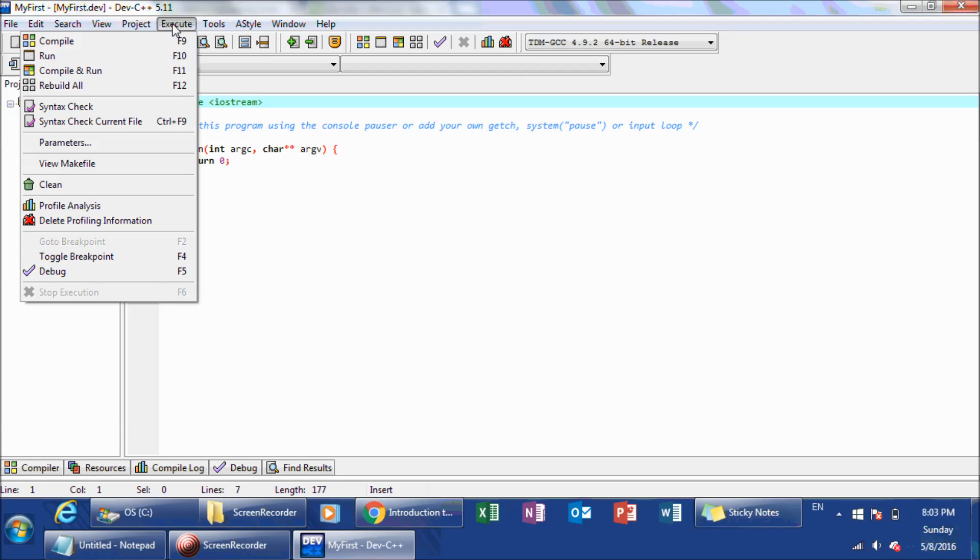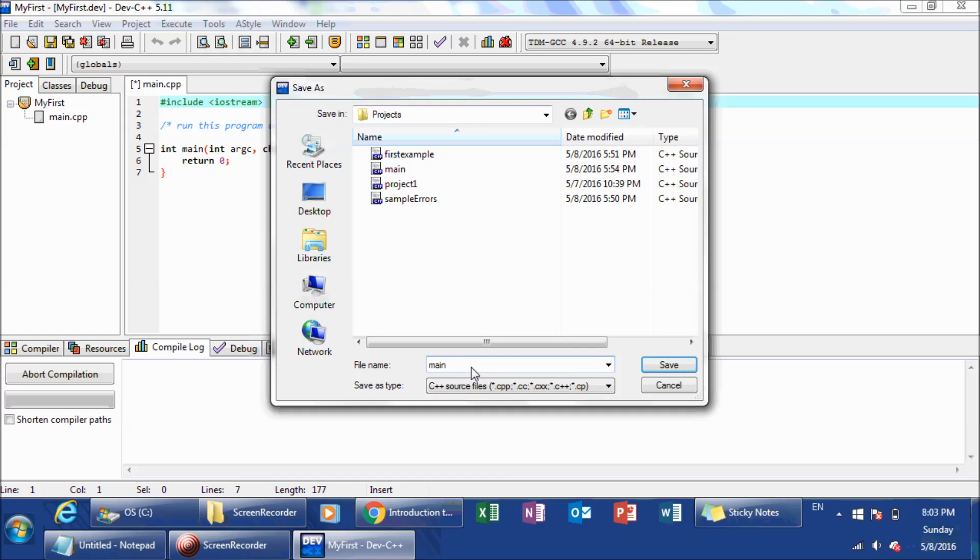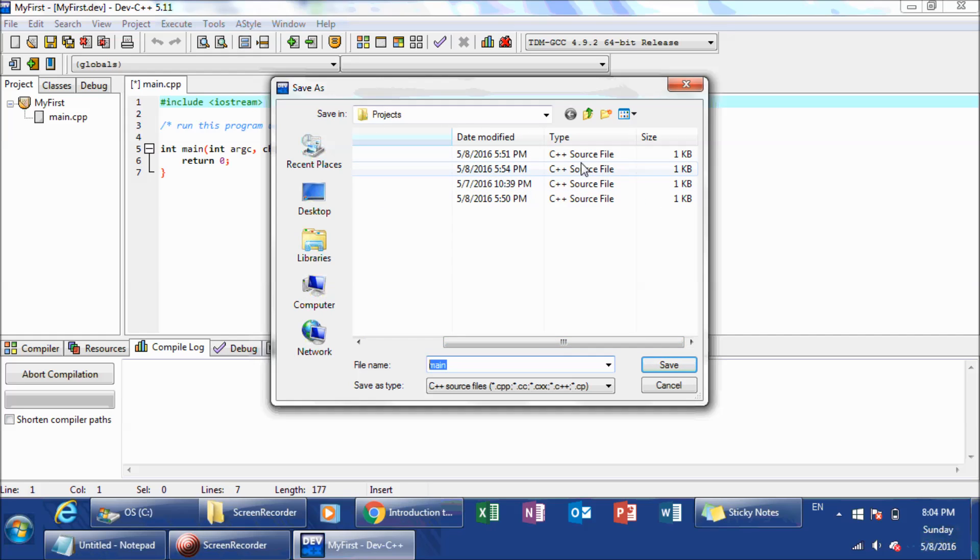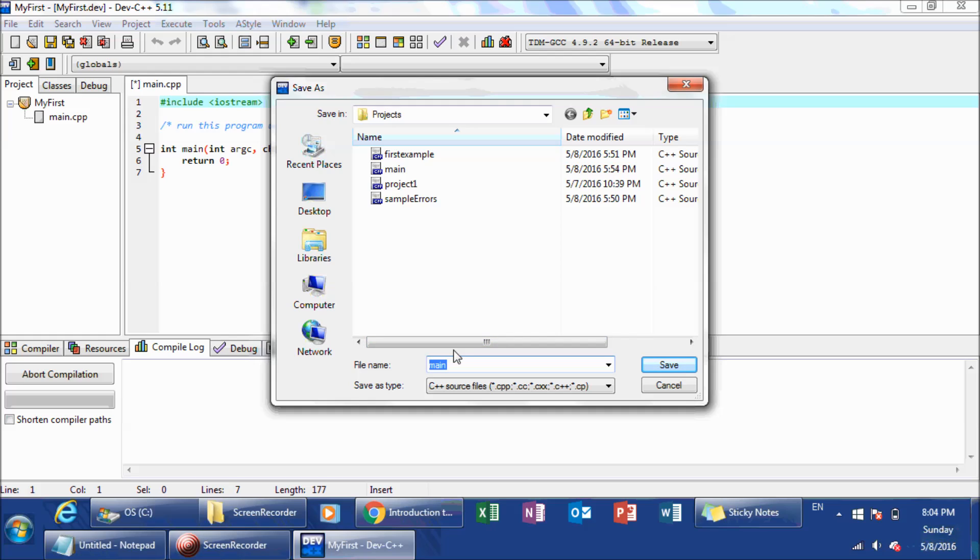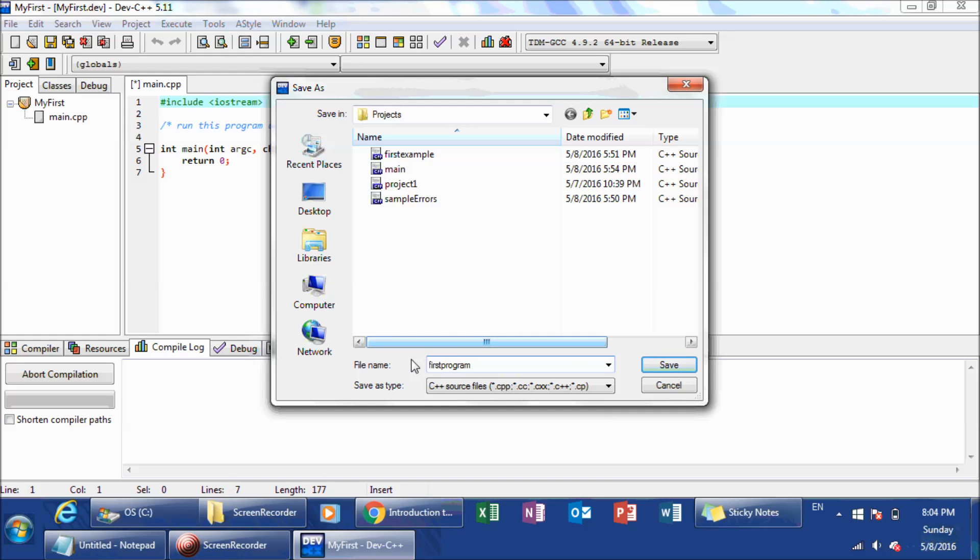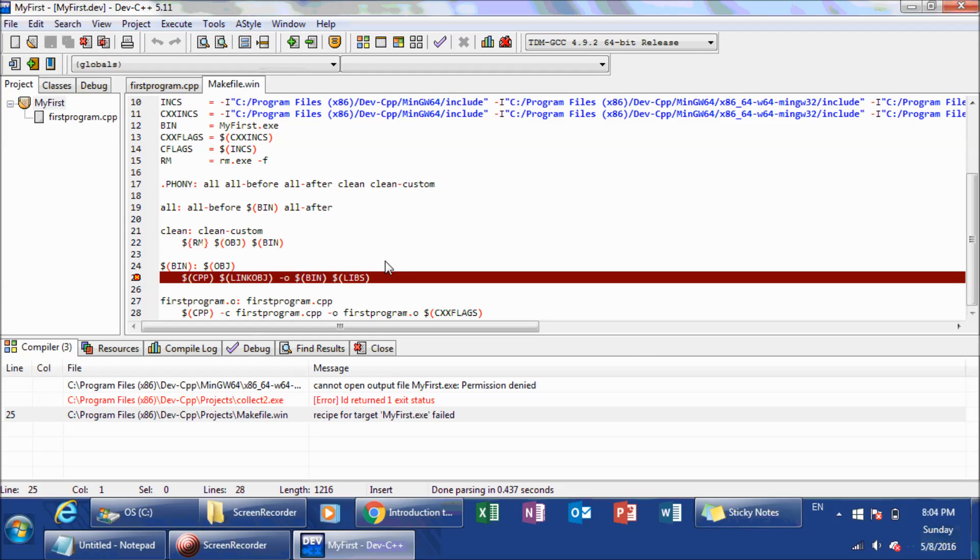So the first thing you want to do is go to Execute, and then you want to just compile. And when you, the first time that you compile the program, it's going to ask you to save the file, the CPP file. If you see the Save as type, you're going to see the CPP file type. So what I usually do is change the name. So what I'm going to do is I'm just going to save it as first program, and don't do anything there. Leave it as C++ source file and click Save, and you're good.